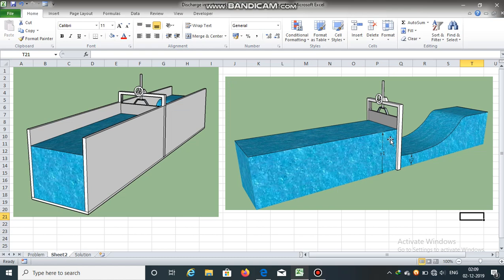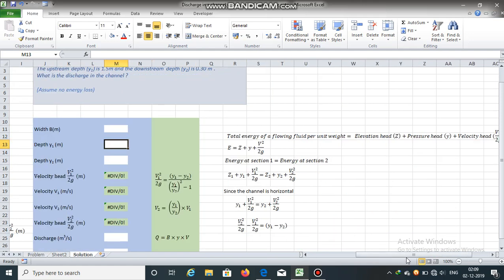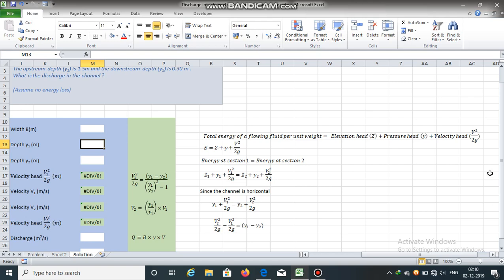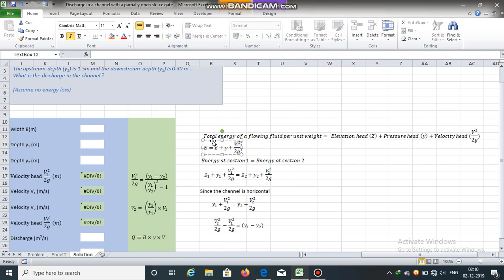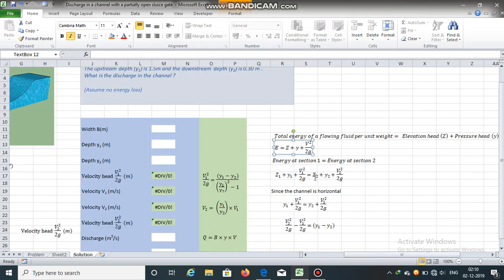Depths near the sluice gate Y1 and Y2 are given. Can we determine the discharge passing through this channel? First, total energy of a flowing fluid per unit weight is the sum of elevation head, pressure head, and velocity head: E = Z + Y + V²/2G. Energy at section 1 is equal to energy at section 2, since we are assuming no loss of energy. So Z1 + Y1 + V1²/2G = Z2 + Y2 + V2²/2G, where G is the acceleration due to gravity.